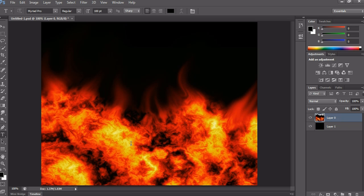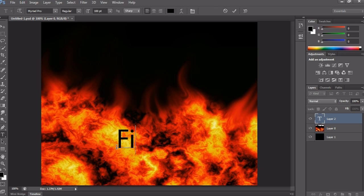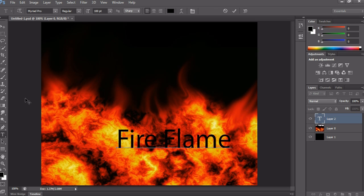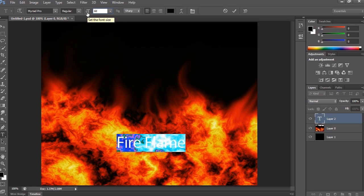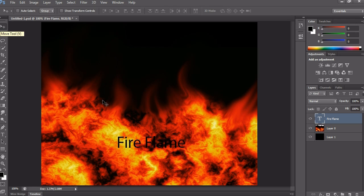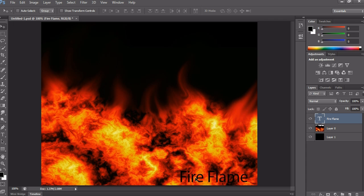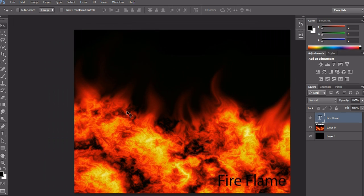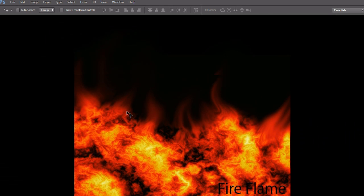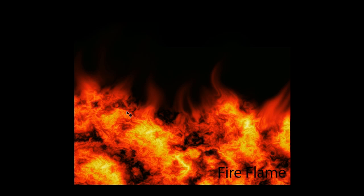Here I'm writing 'Fire Flame' and arranging this text on any side. I'm placing it on the right side. Let me see how it is – I think it looks really nice! Now you are also able to make a flame effect like this with your own names.